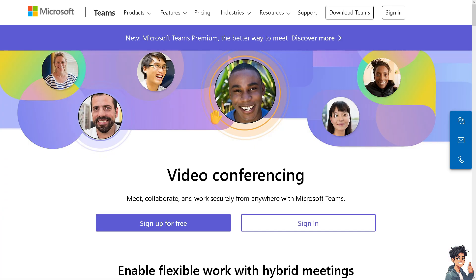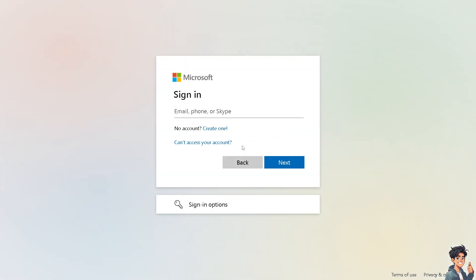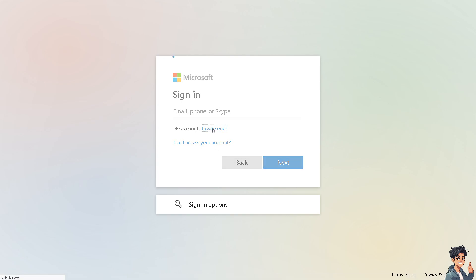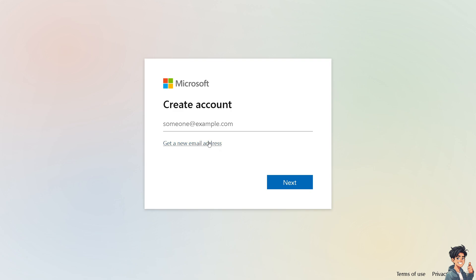The first thing you need to do is log in using your credentials. If this is your first time in Microsoft Teams Meetings, click the Create One option and follow the onscreen instructions.